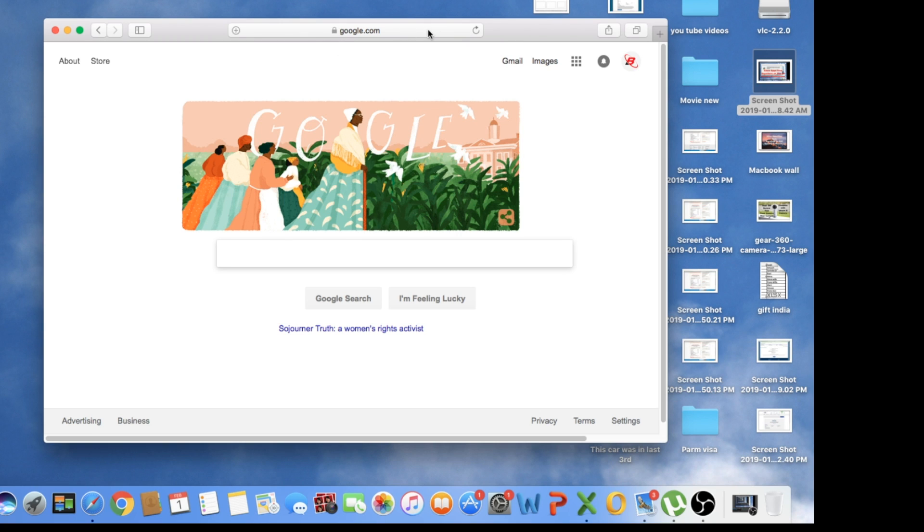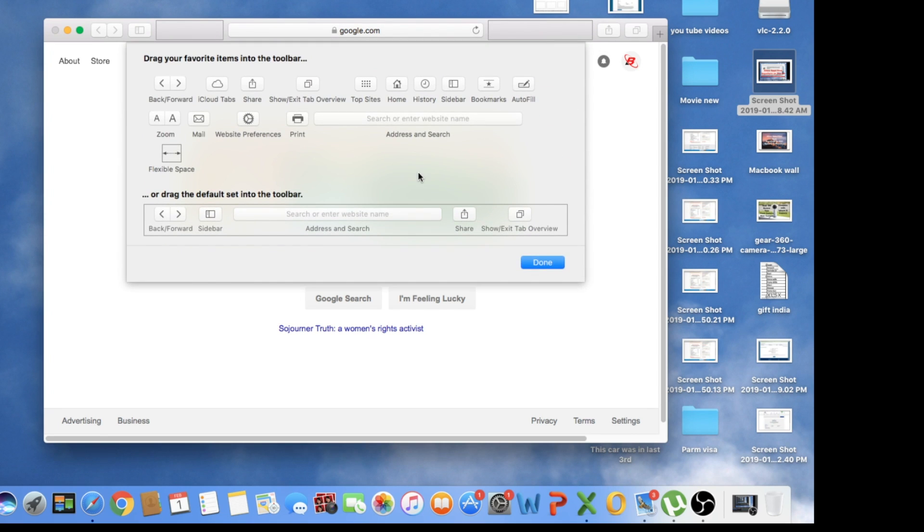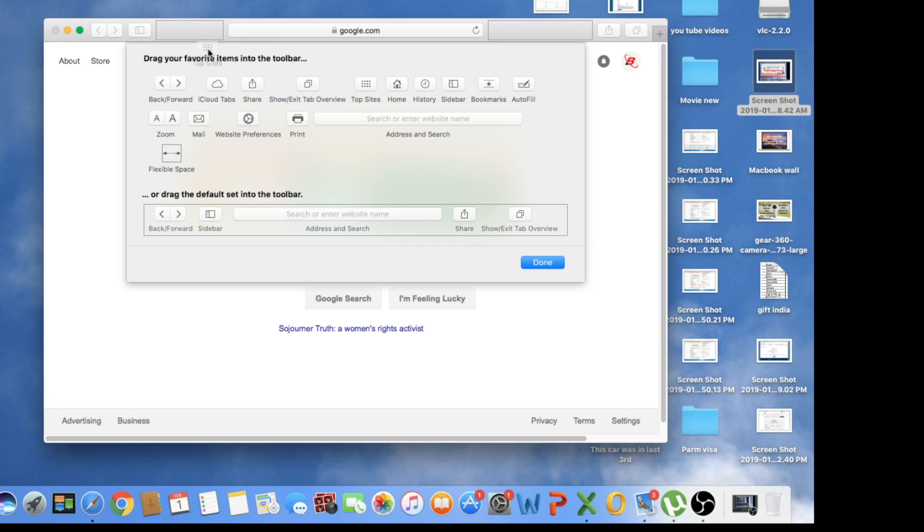So now you have an address bar. If you were missing the address bar, you can do that. But I'm going to show you how you can customize and do more stuff. Now we're going to right-click again and open this bar.